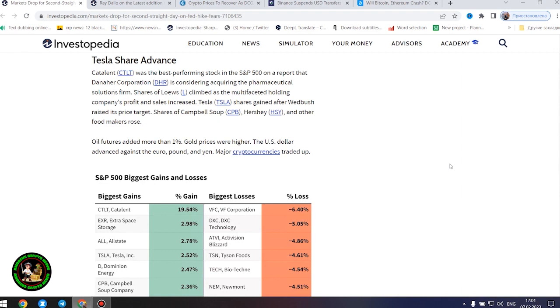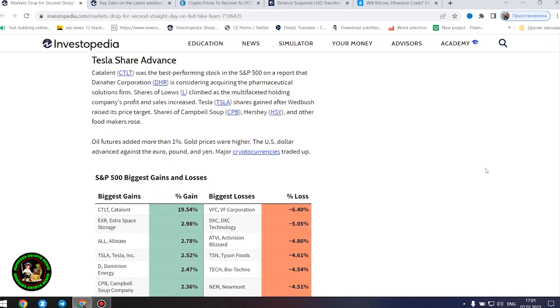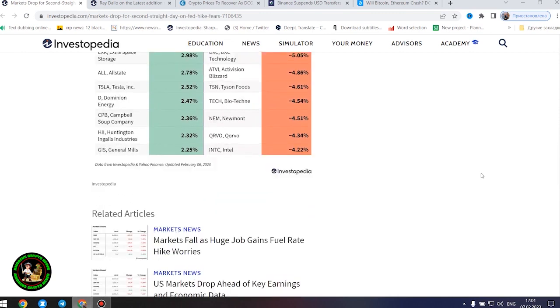Stocks that are sensitive to increased borrowing costs lost ground. Tech stocks including Apple, Amazon, Alphabet, Cisco Systems, and Salesforce fell. Intel shares sank 4%. Shares of Pulte Group, KB Home, and other home builders dropped.